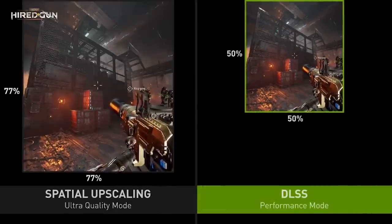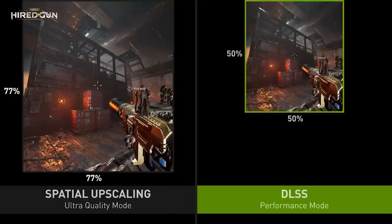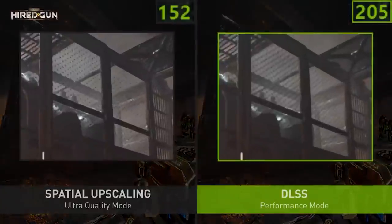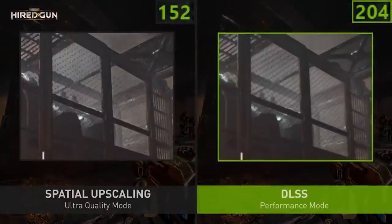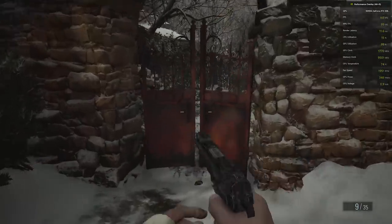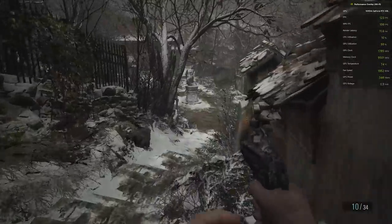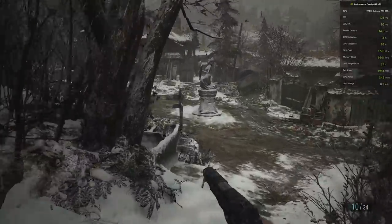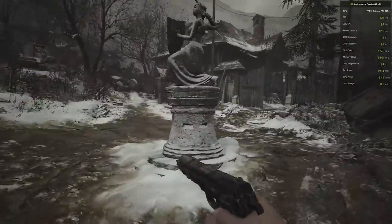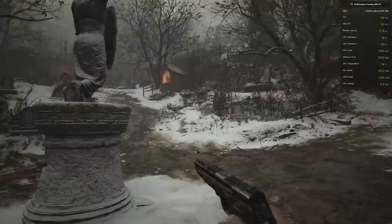Imagine that the more pixels there are to draw on screen, the more work the console or PC graphics card needs to do. A native 1440p image is around 3.7 million pixels compared to around 8.3 million for a native 4K output. Therefore, rendering the game at that 3.7 million target and then using some method to create a higher resolution output is clearly tantalizing.